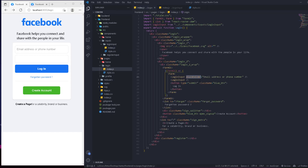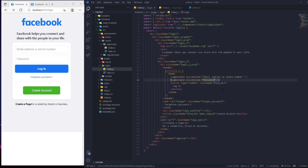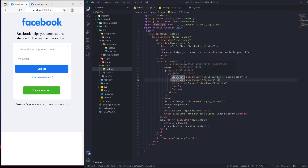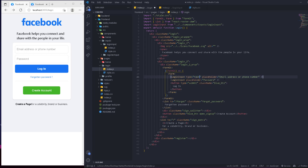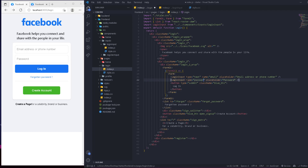As you can see, the placeholder is shown correctly. We can go to the second input and add its placeholder as 'password'. That's been passed as a prop and displayed. We'll also pass the type and name props — for the first input, type is 'text' and name is 'email'; for the second, type is 'password' and name is 'password'.